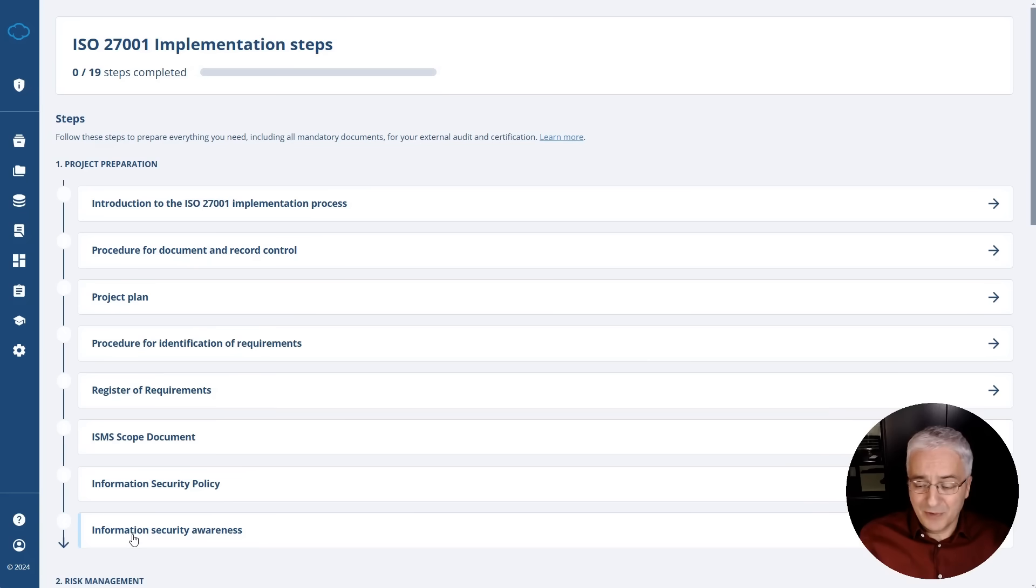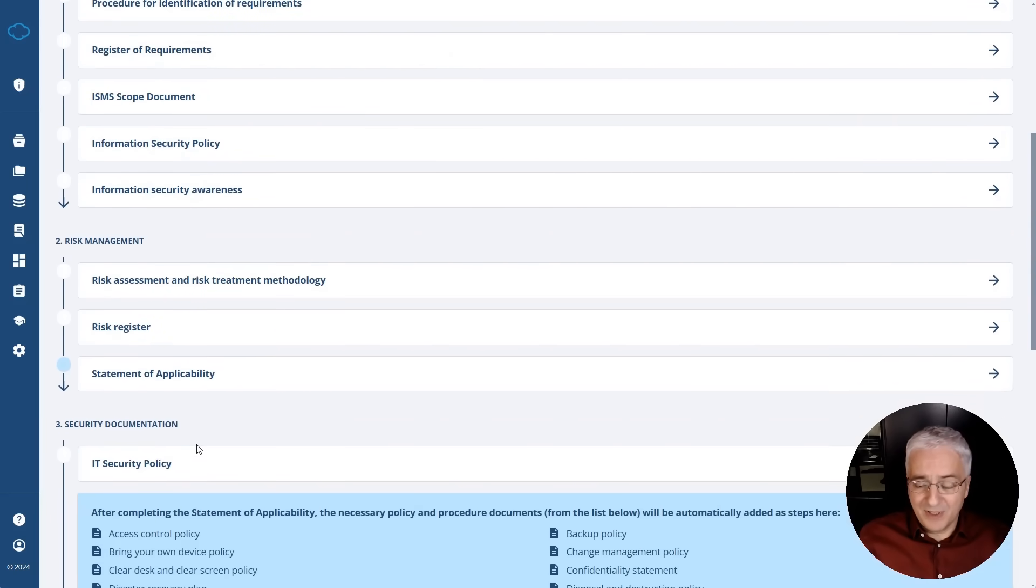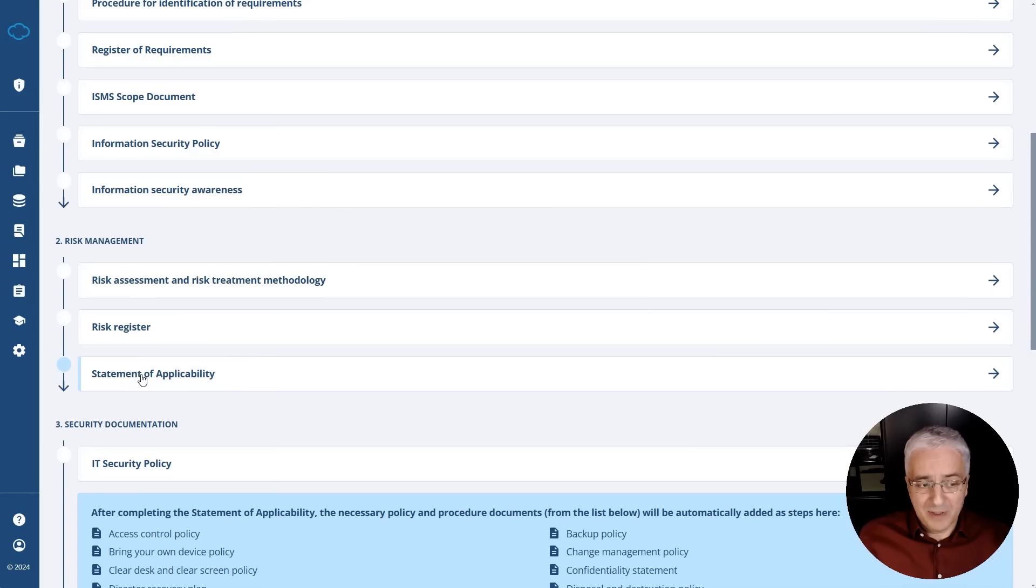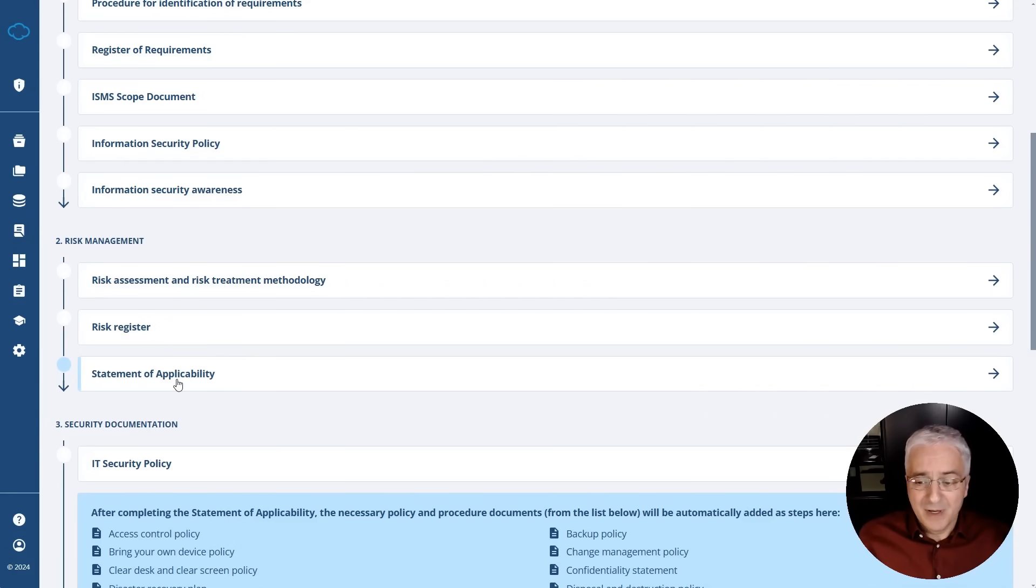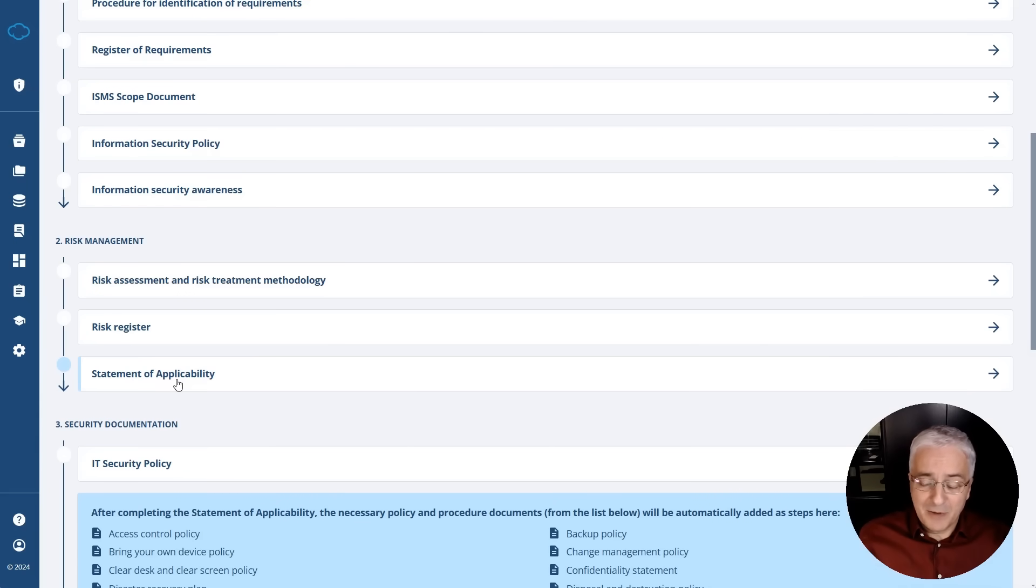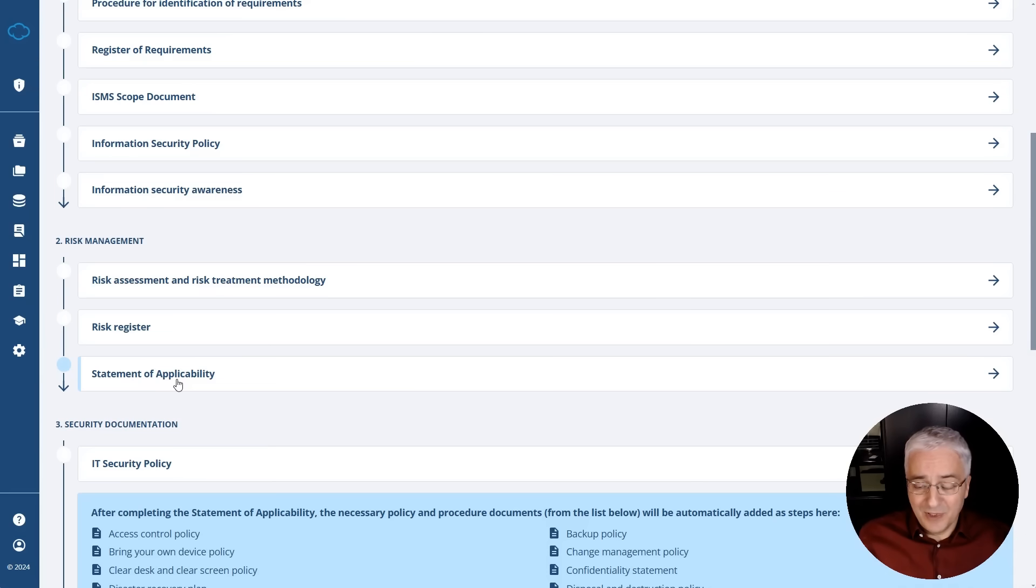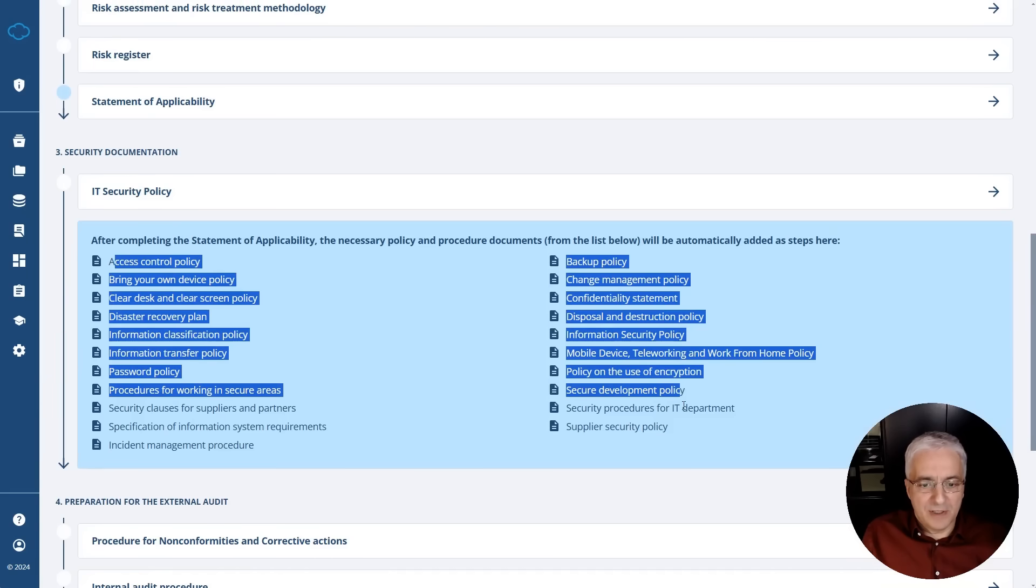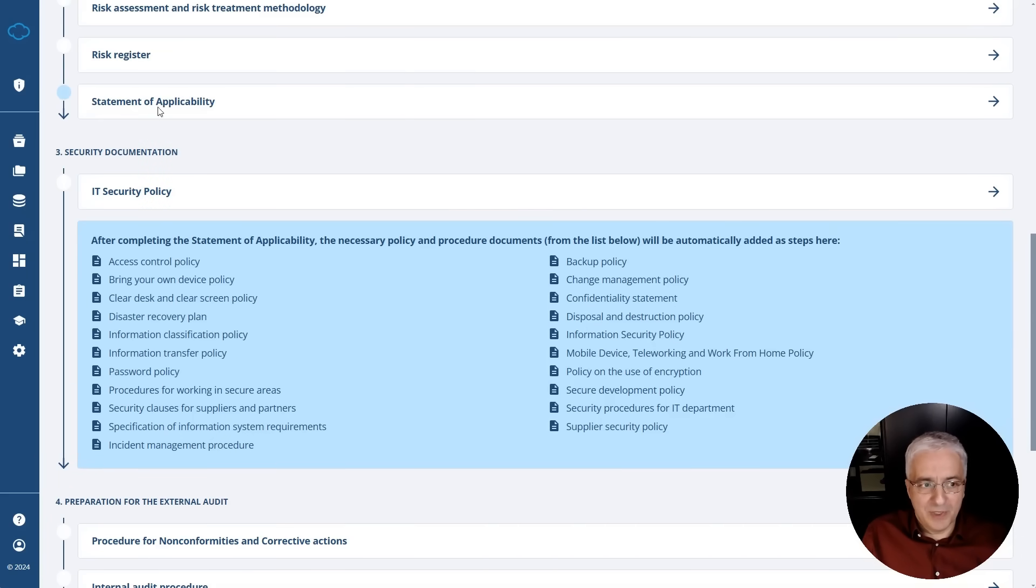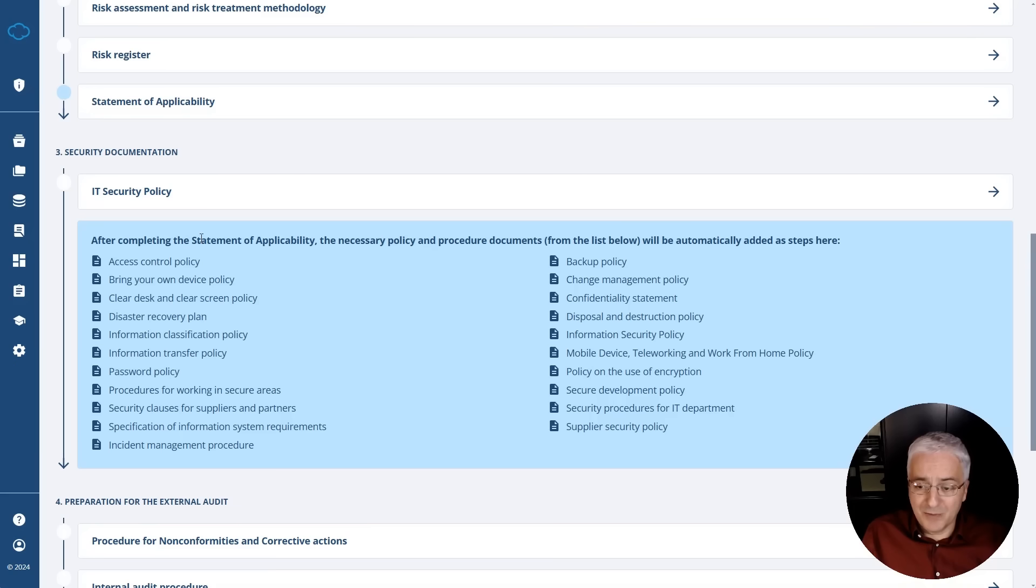the risk register and before you complete the register of requirements. But one of the most important things that you should really be careful about is this statement of applicability. You should not be doing this before you complete the risk register and before you complete the register of requirements. Because the two main inputs into statement of applicability are risks and requirements. And when you actually start working with Conformio, if you go directly to the statement of applicability, you will simply see an empty register if you didn't fill out these requirements and risks prior to this. And also these policies and procedures, basically you cannot start writing them before you complete the statement of applicability, because in the statement of applicability you make these decisions on which controls to apply, but also which documents to use to cover these controls. You can't really have these documents before you make the step of statement of applicability.